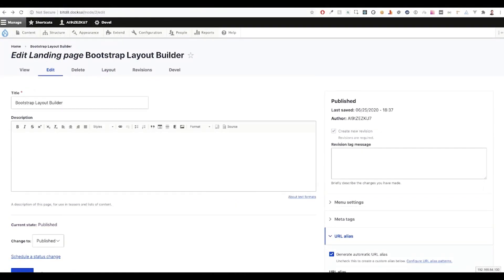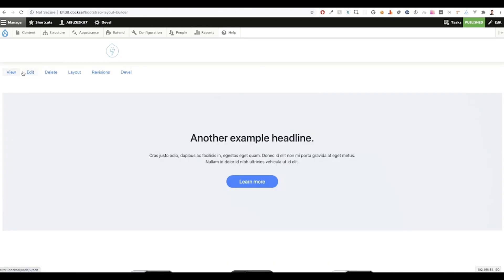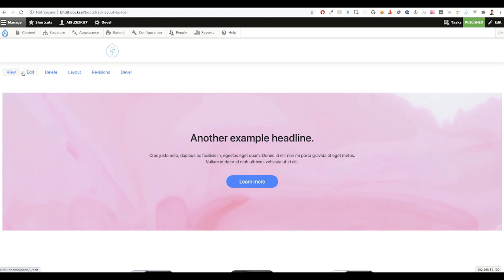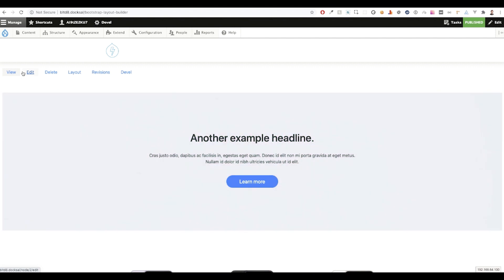So I want to get you guys excited about using the Bootstrap Layout Builder module. I created a simple demo landing page in about a half hour that I really think showcases the power of it. First, I configured a one column full width section, and using our Bootstrap Layout Builder module, I was able to upload a local background video.